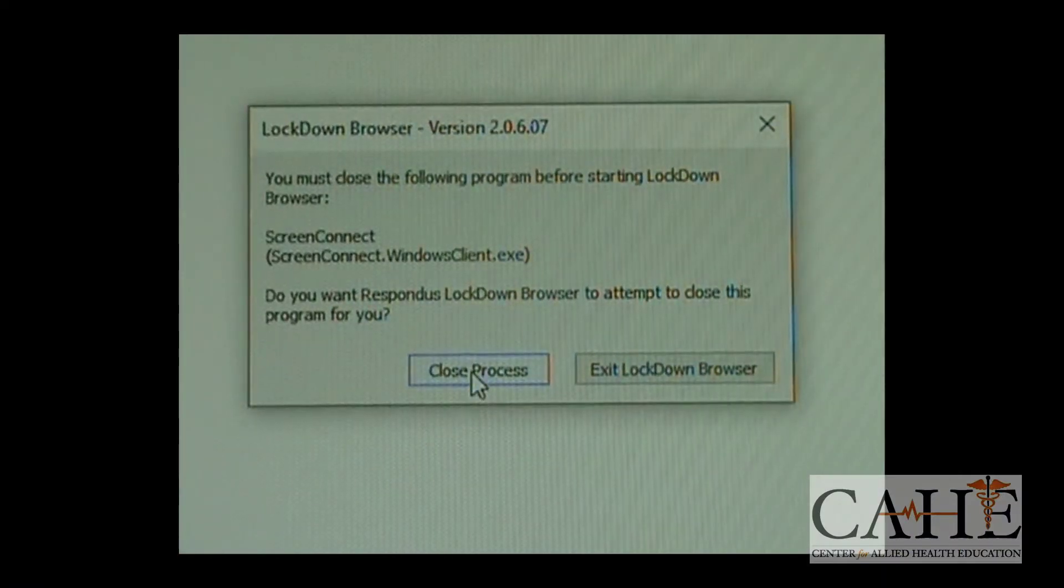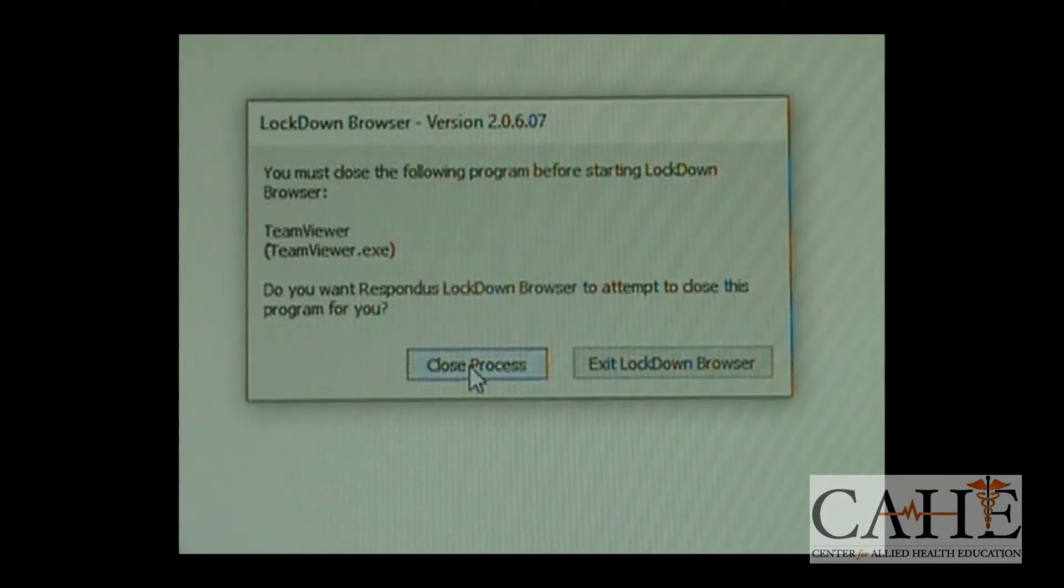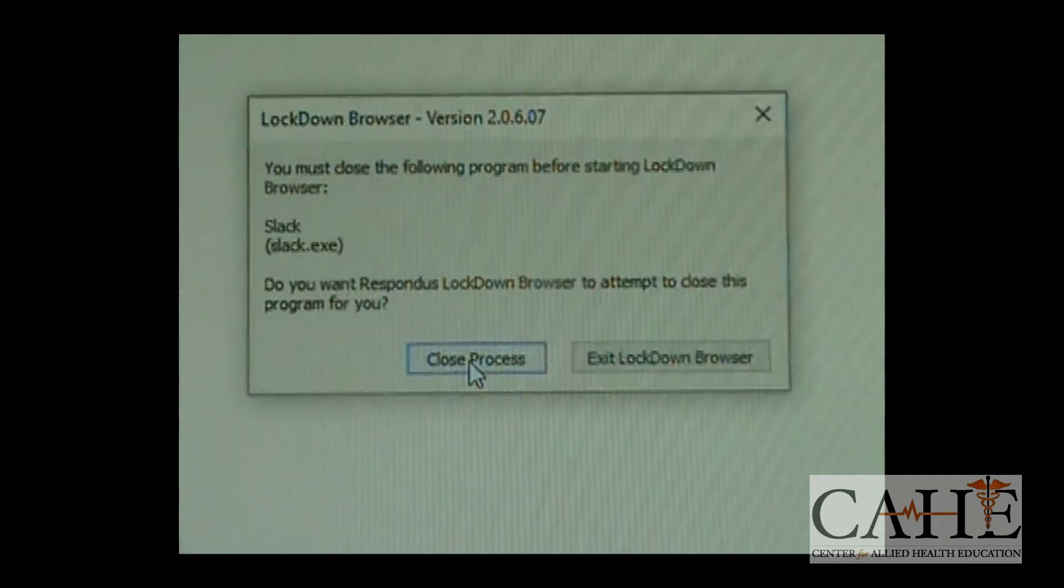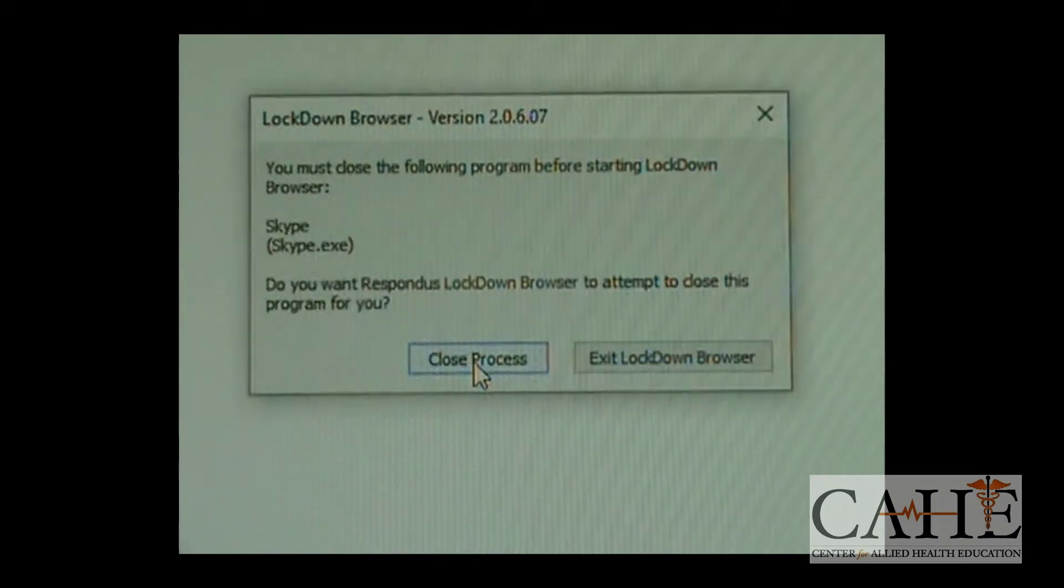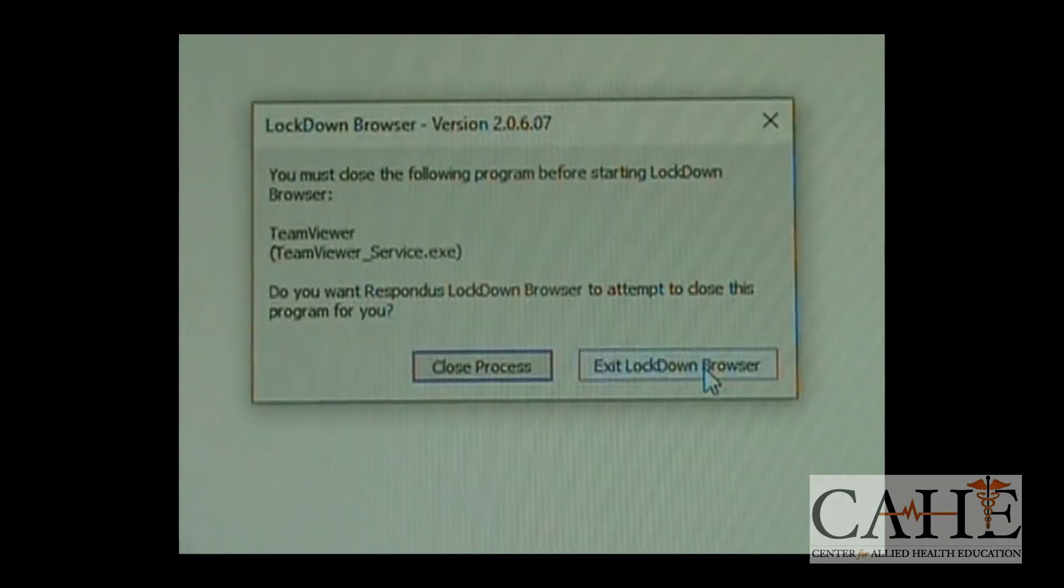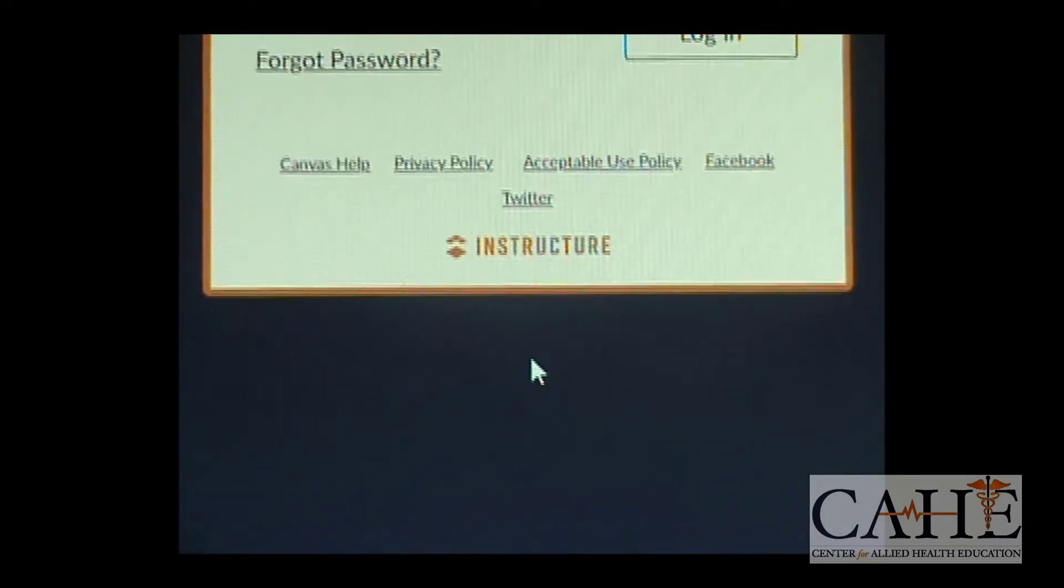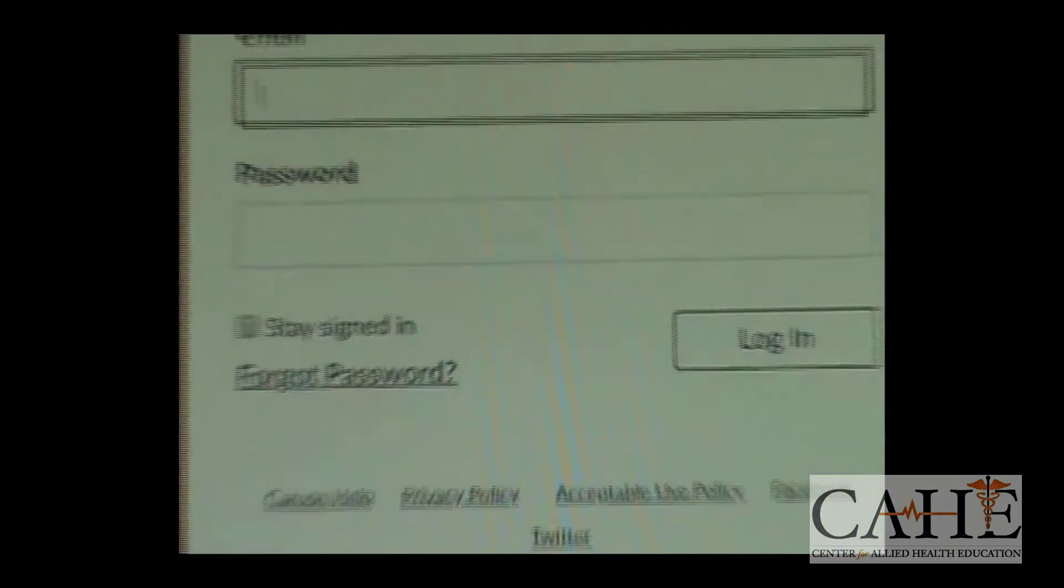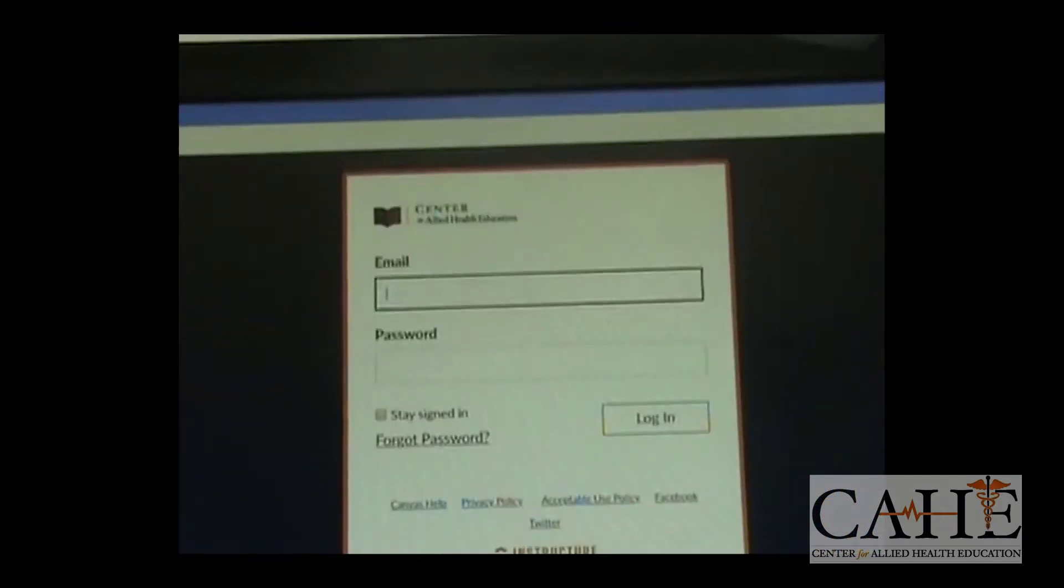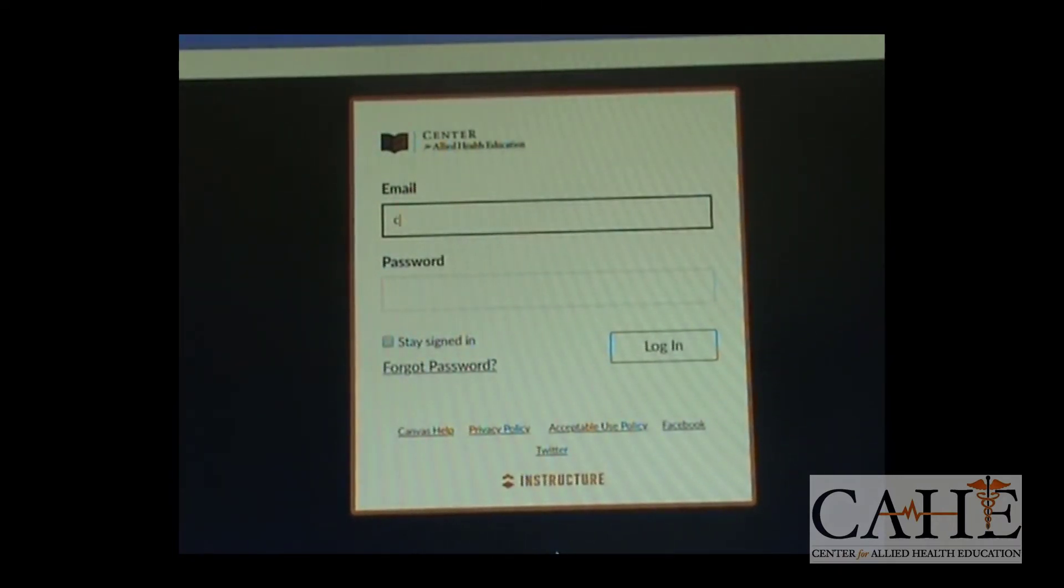As we mentioned, Lockdown Browser is going to ask to close a bunch of processes in order to make sure that there are no applications running that shouldn't be running during your exam. So, you're going to make sure that you click on Close Process or Close Application. And then, the system is going to allow you to log back into Canvas. You're going to enter your email address in Canvas, then put in your password, and then click on Log In.